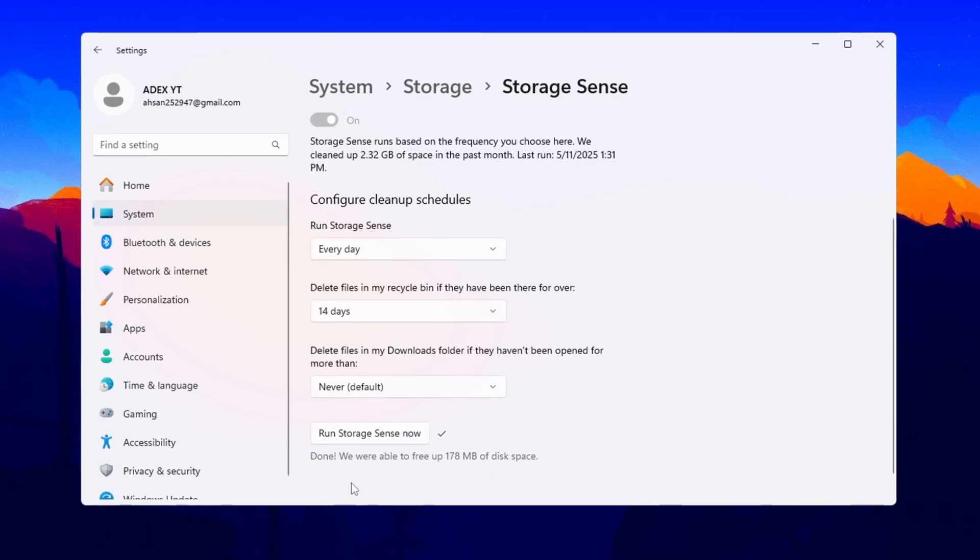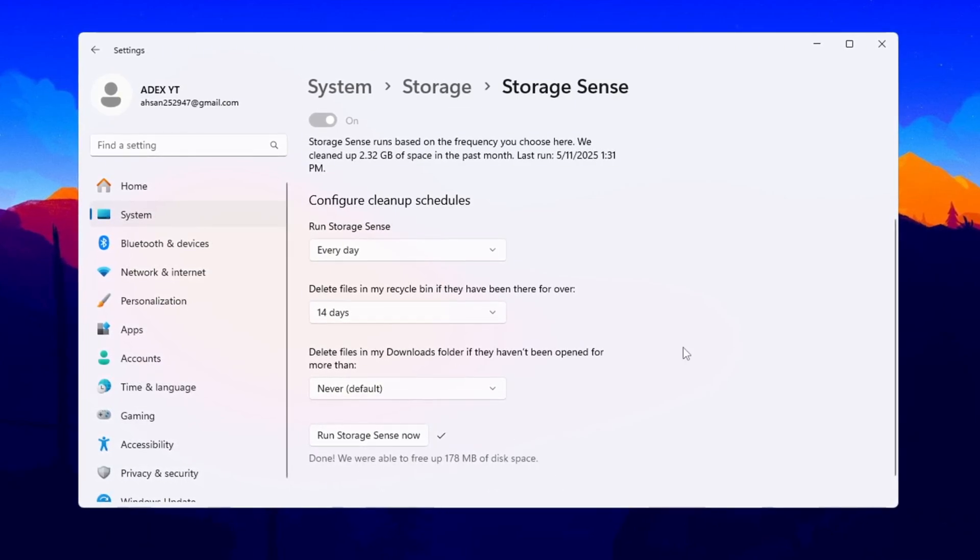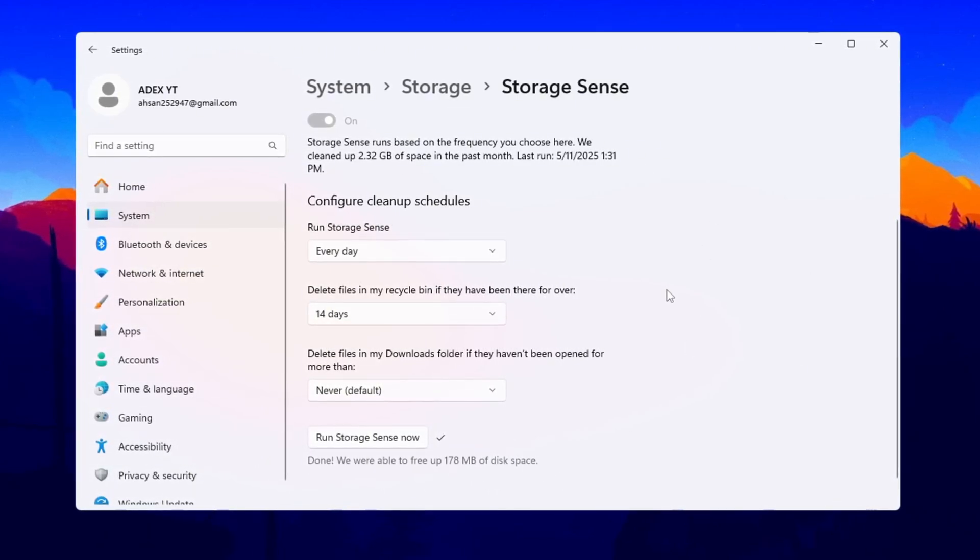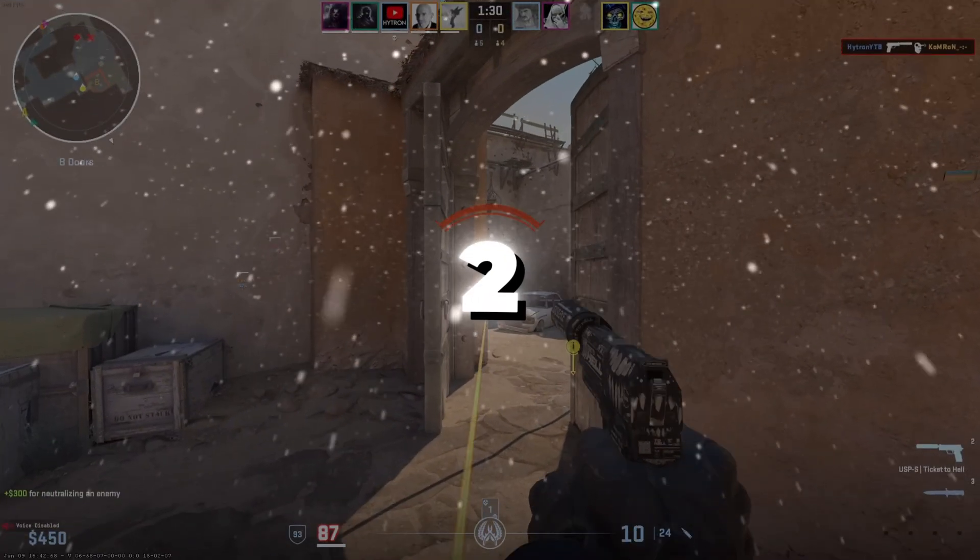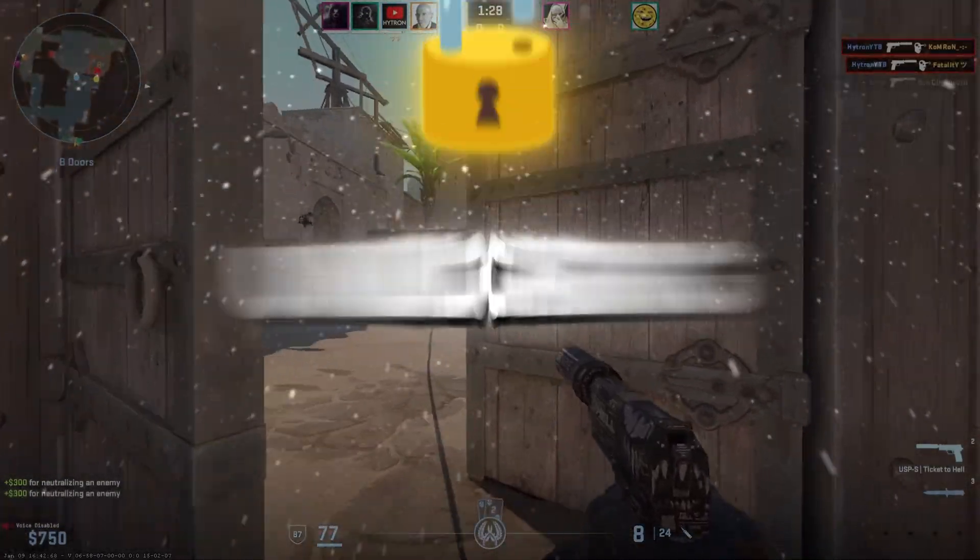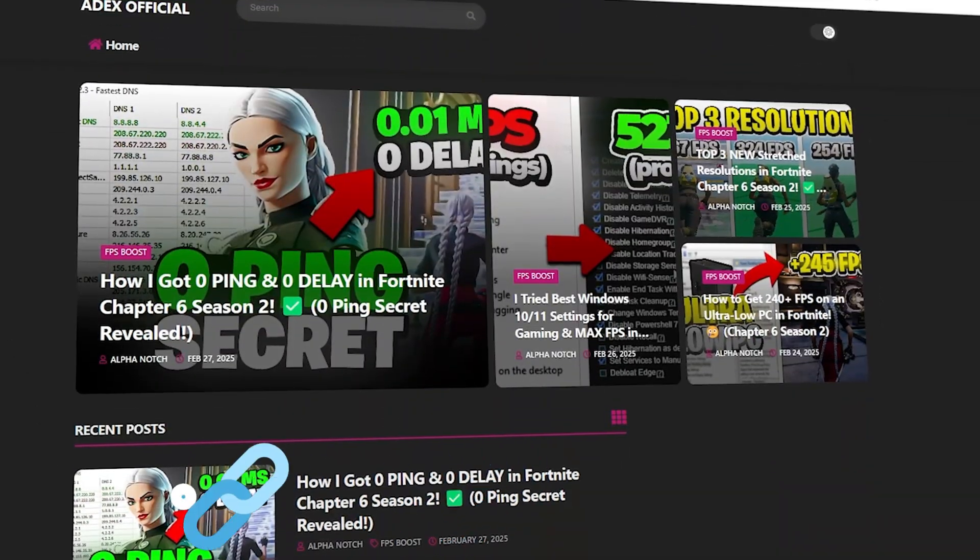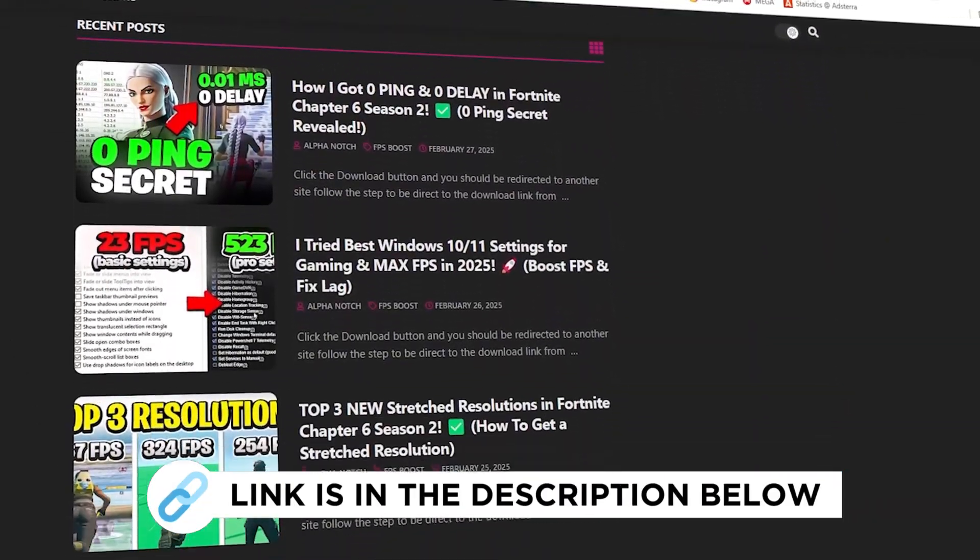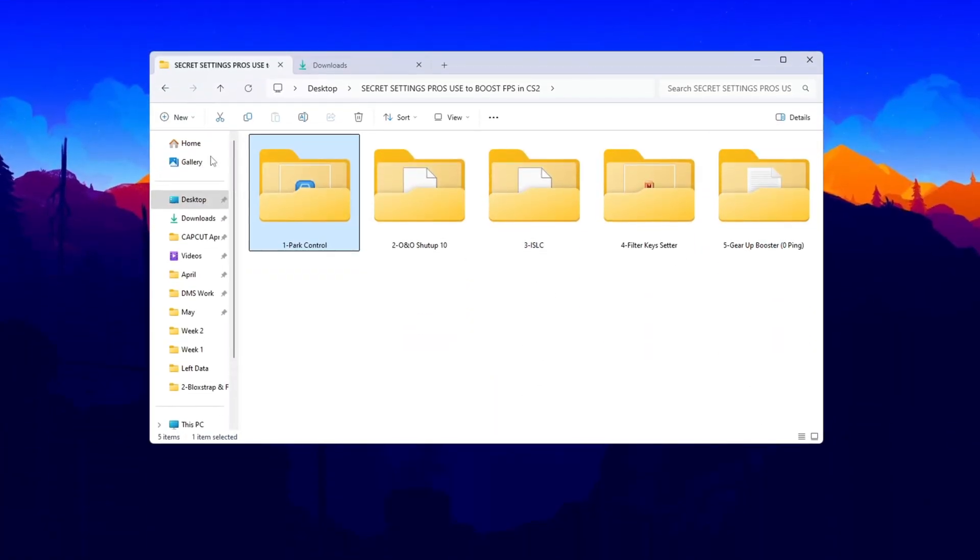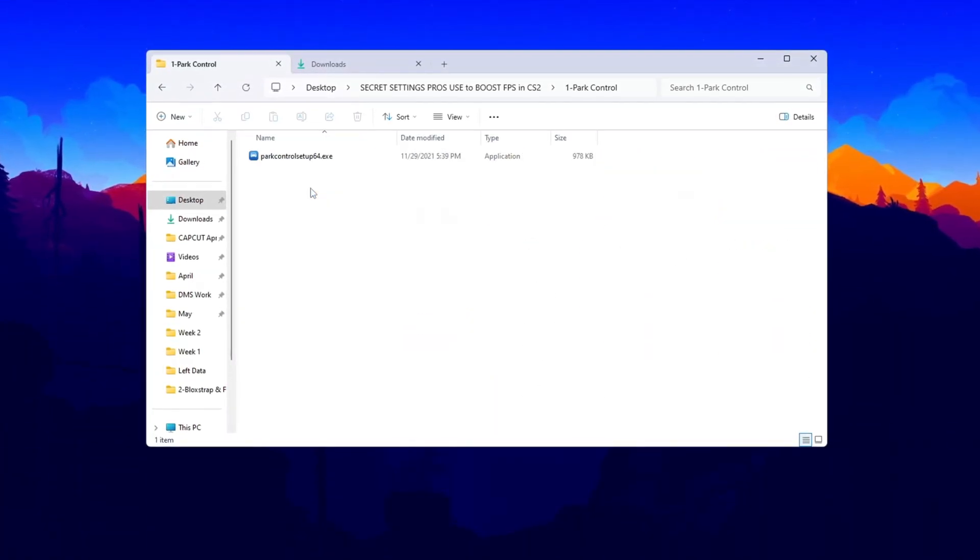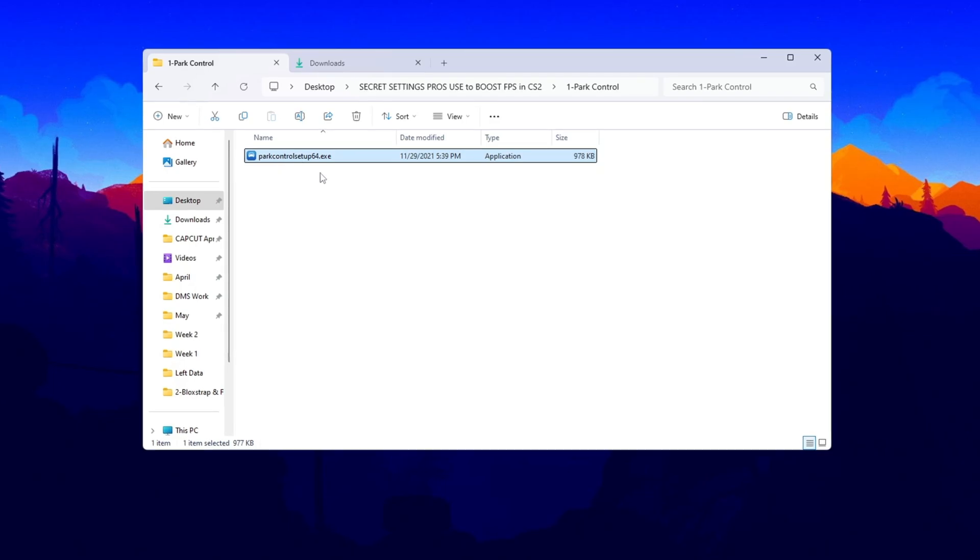This will delete junk files immediately and give your system a fresh start. Repeat this process every few days to keep your PC in the best shape for gaming. Step 2: Boost CPU Performance by Unlocking All Processors. You can get all the files I use in the pack from my official website. I've provided the link in the description. To get maximum power from your CPU while playing CS2, we'll use a program called Park Control.